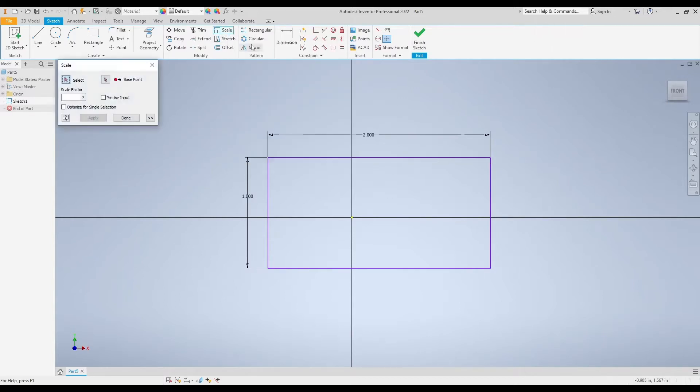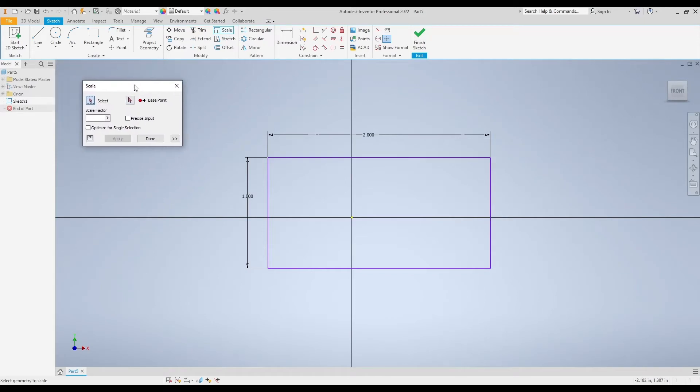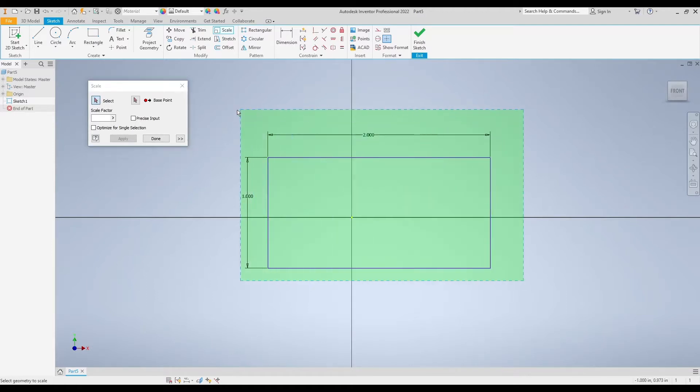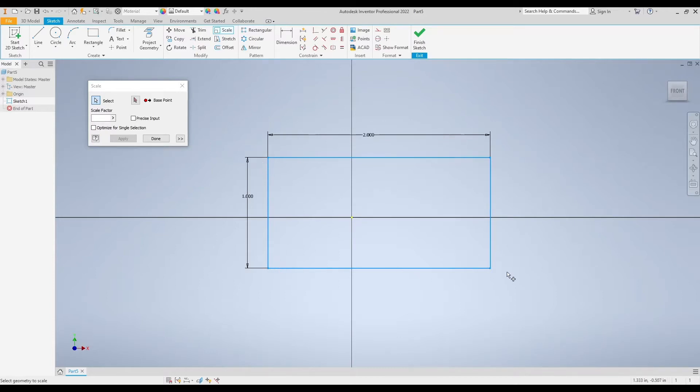I'm going to left click on scale to activate it, and the first thing we have to do is select the shape that we're trying to scale. Just make sure that the select button is blue, otherwise you won't be able to pick anything on your screen. Then go ahead and grab everything that you want to scale all at once. Make sure it goes blue on your screen, otherwise it's not selected.